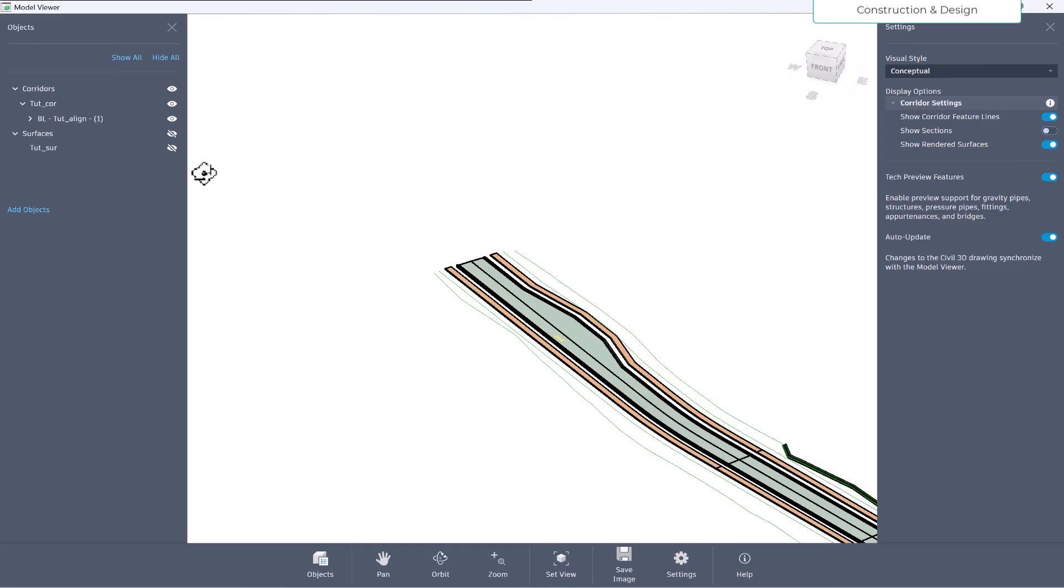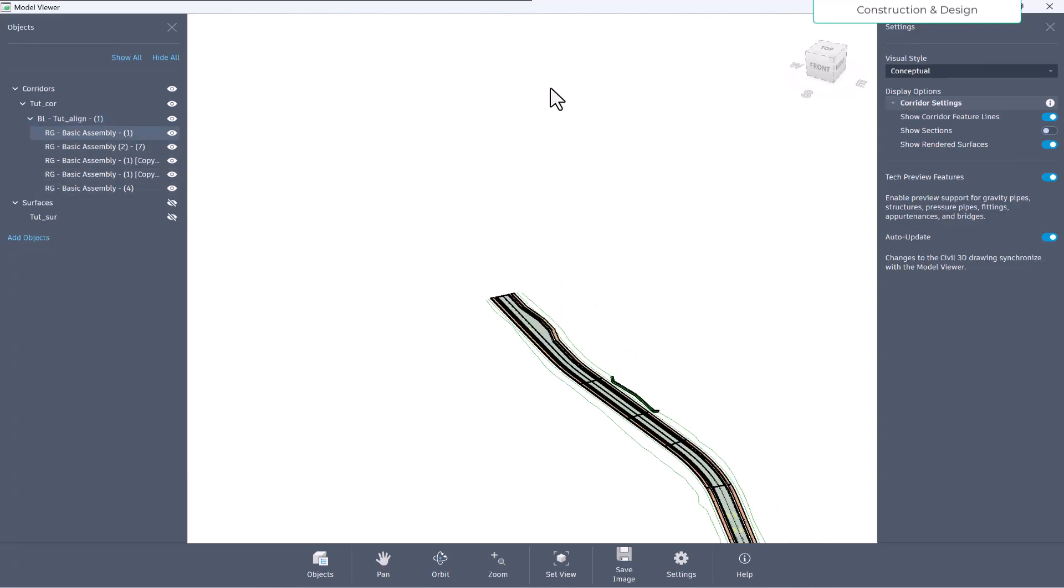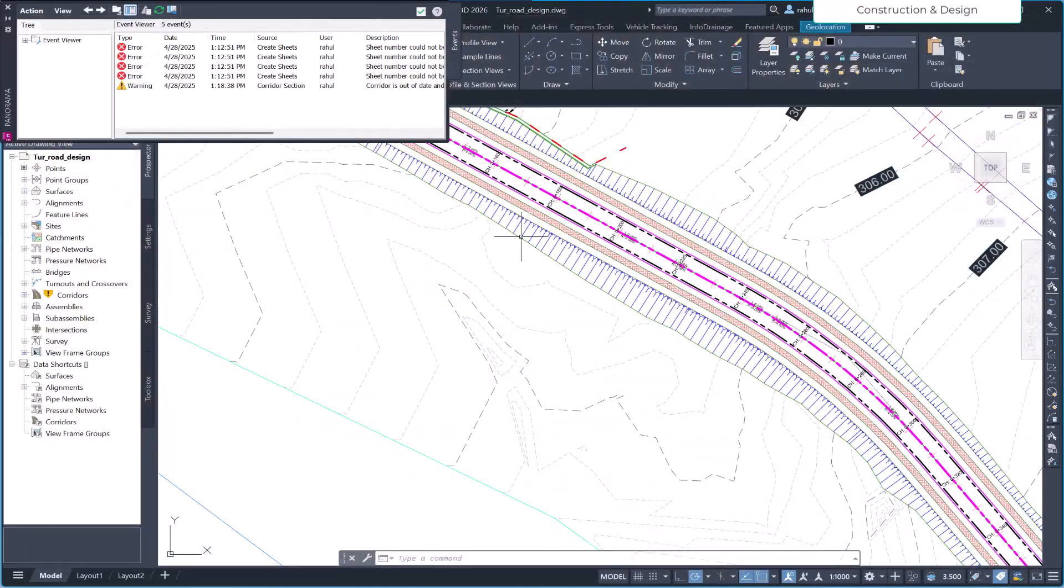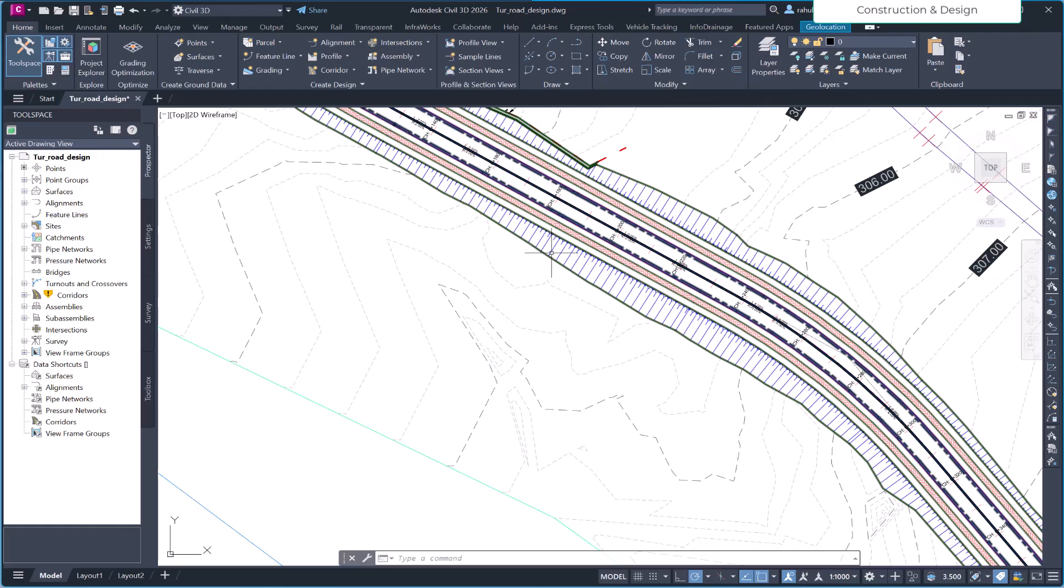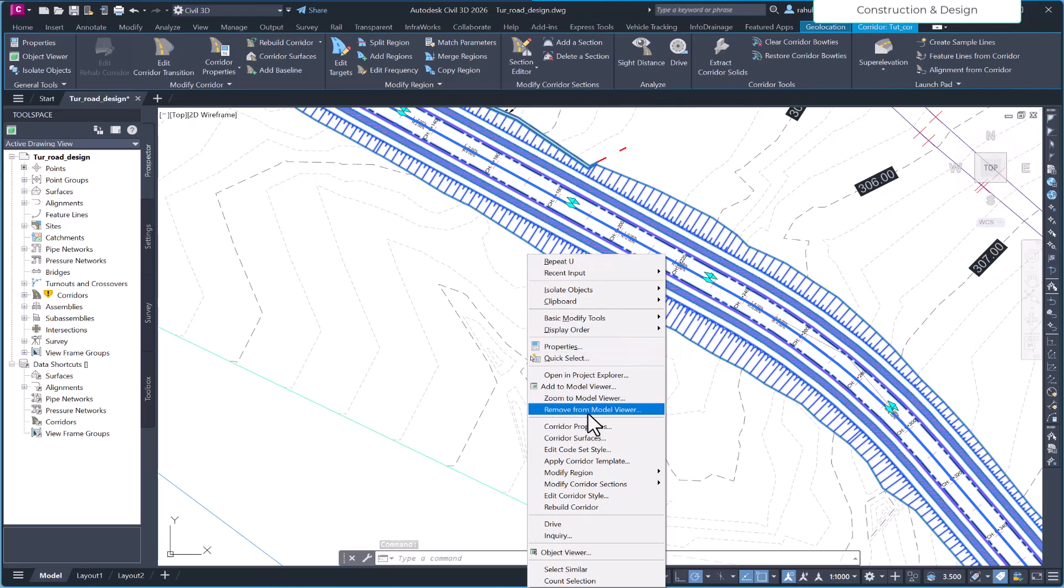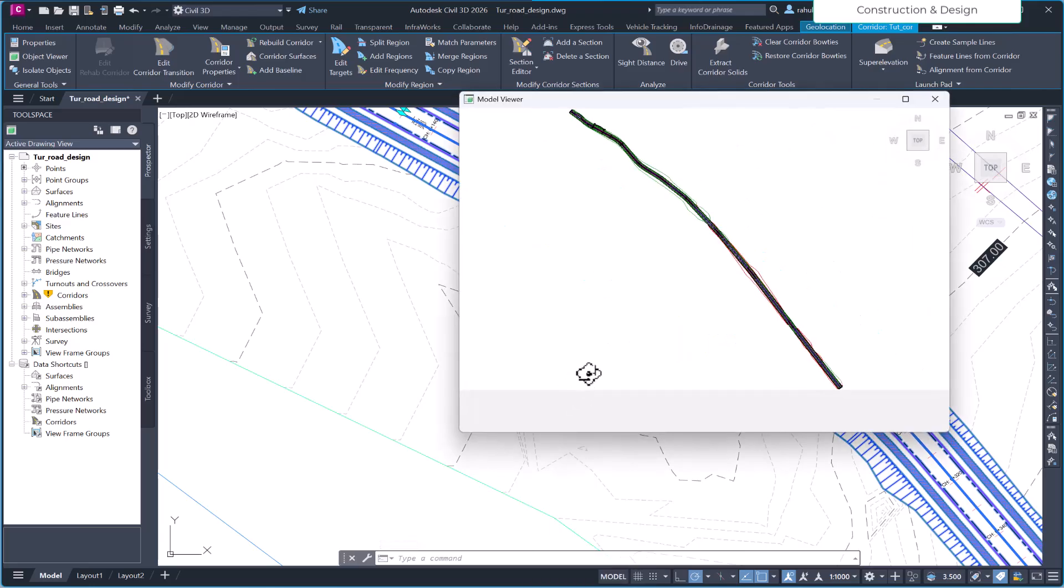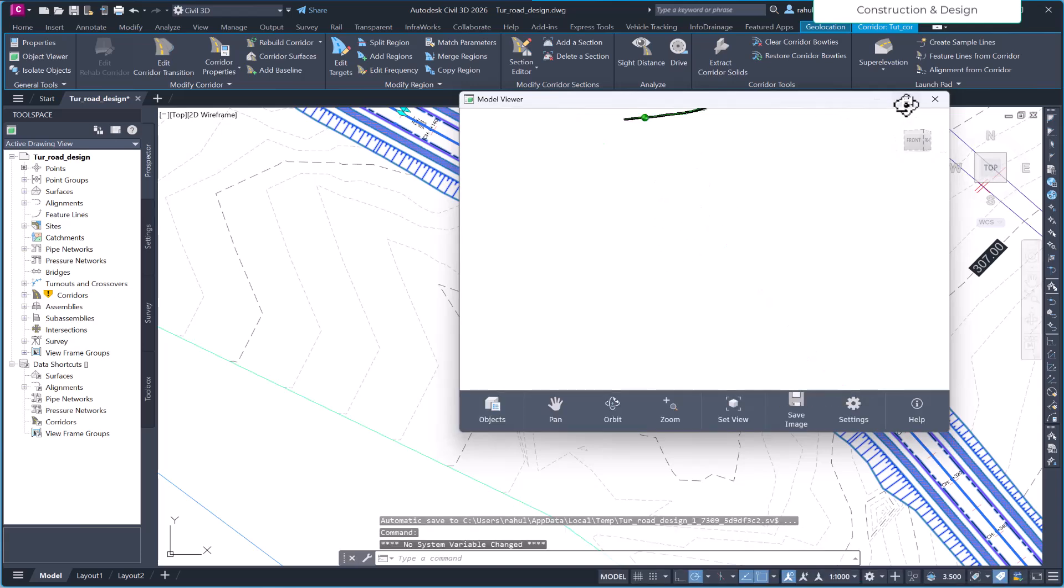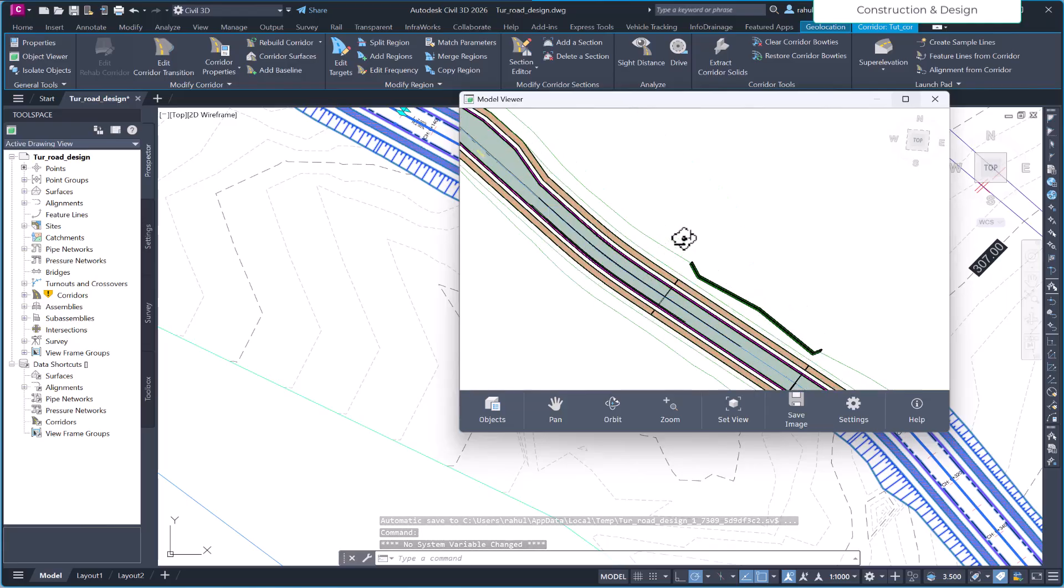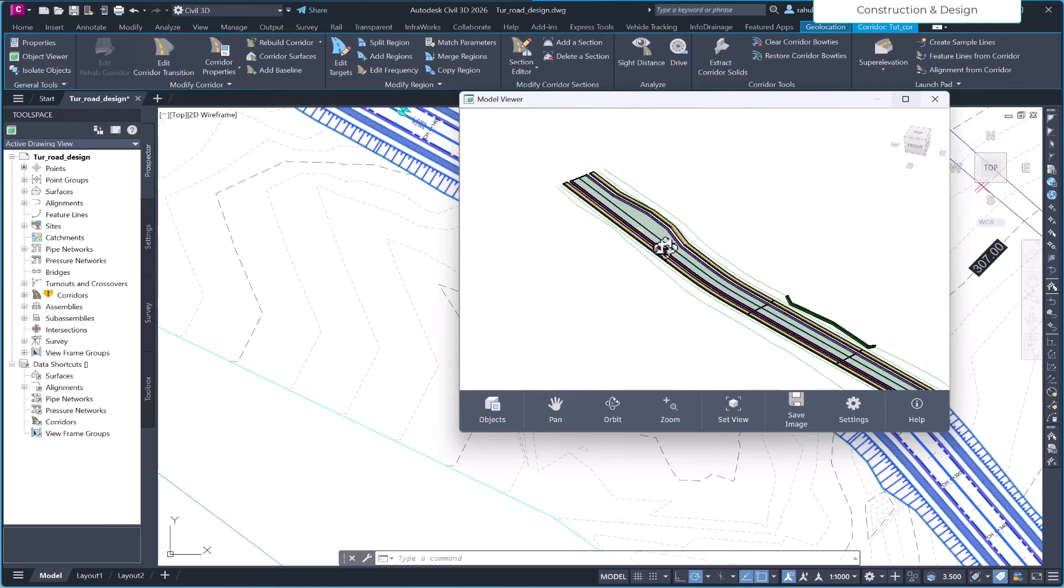What you can do further is you can choose other like individual assemblies to show or hide. Let's say you have forgot to add this surface, so let's close our viewer option and then let's just select the corridor and just right-click and go to the add to model viewer. So right now we only have the corridor here. So how that add function works, let me show you now.